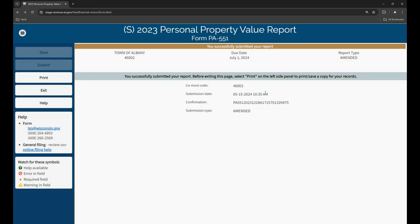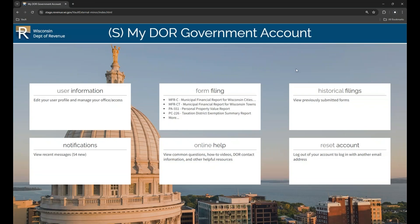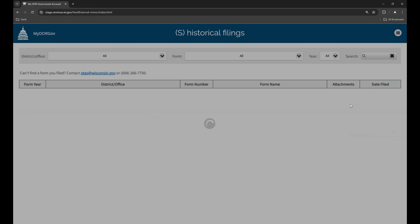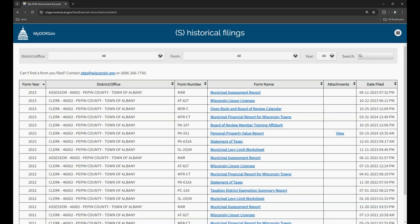After you correct all errors, you can click submit in the left blue panel and then the confirmation page appears. Now that we know how to file a form, let's look at the historical filings page, the third box in the MyDORGov account page, which comes in handy when you want to see previously submitted forms for your district or office. On this page, you can review and print forms filed for the current year plus forms filed in the past three years.